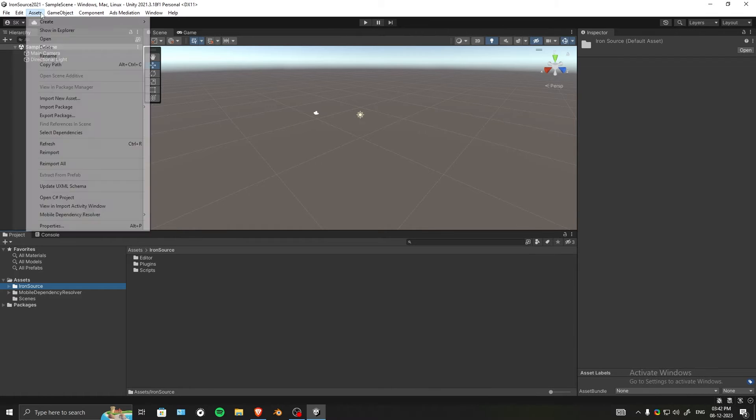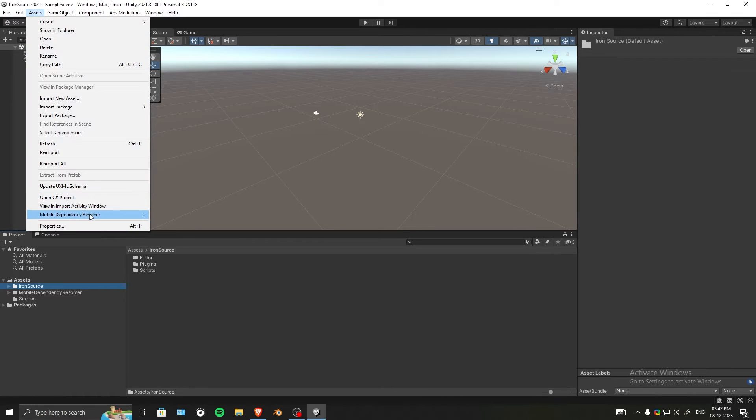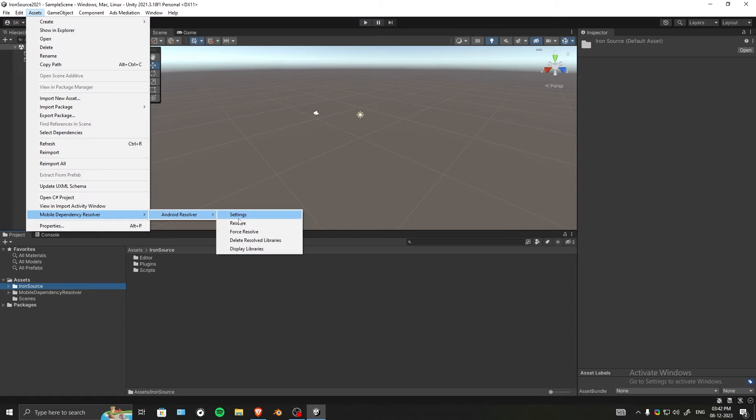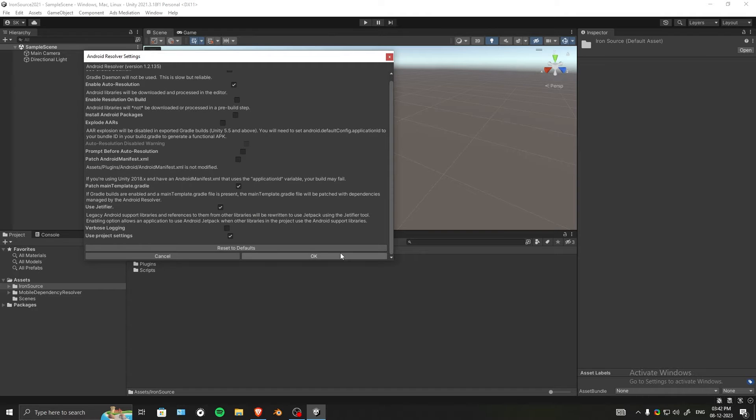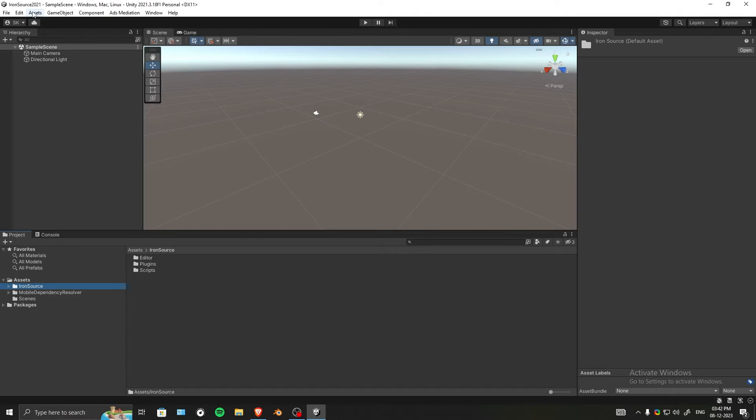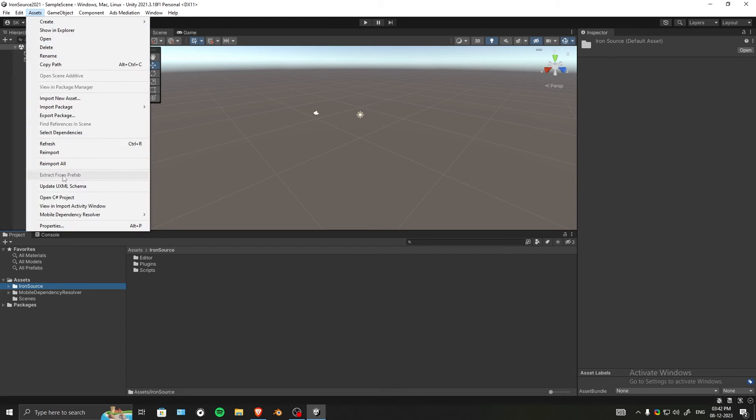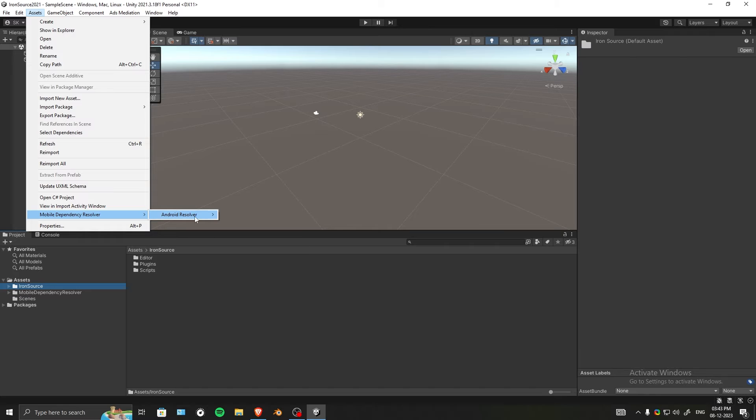Go to Assets, Mobile Dependency Resolver, Android Resolver, and in Settings make sure that auto resolution is enabled. Click OK. Now go to Assets, Resolver, Android Resolver and hit Resolve.